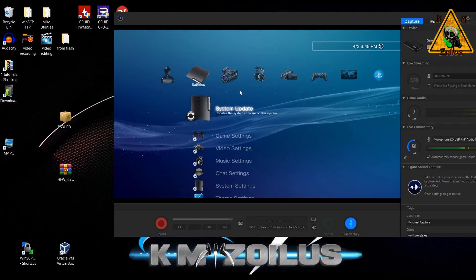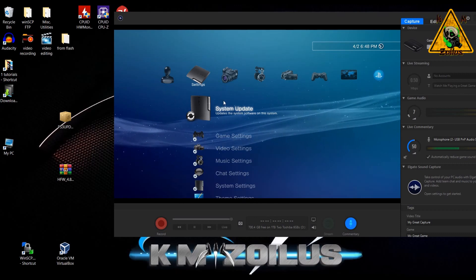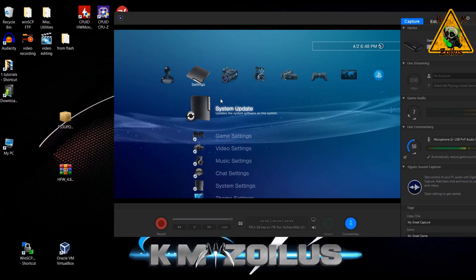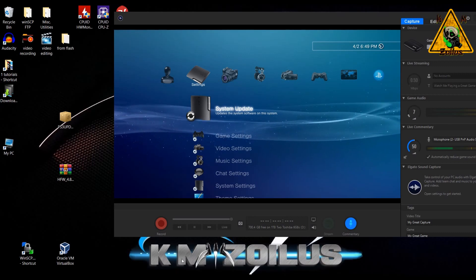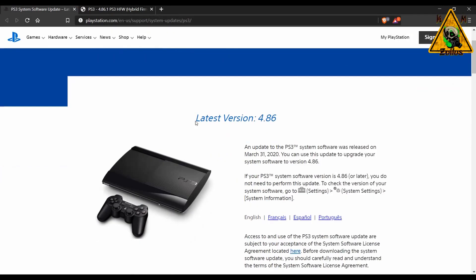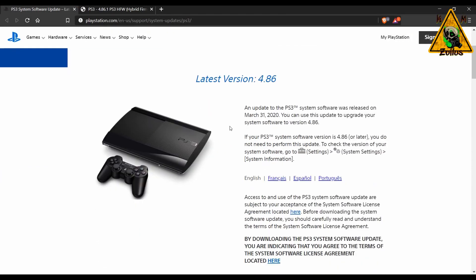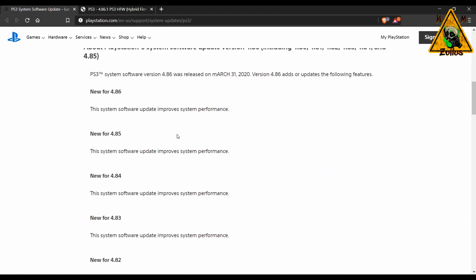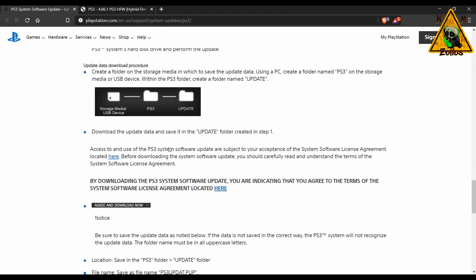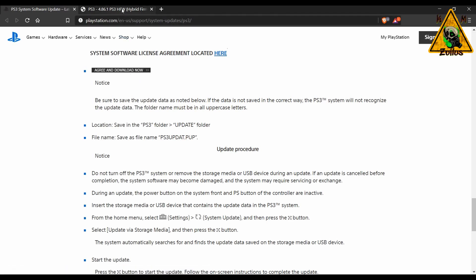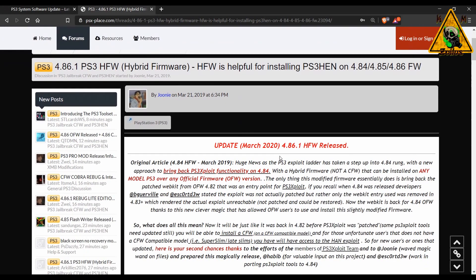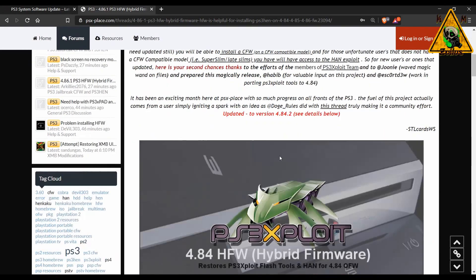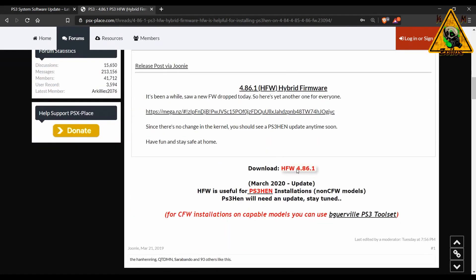Now for those who are going to use HEN, there's a couple of things you're going to need. First, you need a USB storage that is formatted to FAT32. Then you need to come here and get the official 4.86 update PUP file. You can scroll all the way down to the bottom and it's right here, or you could just get it from the link down in the description. I'll put a direct download link there. Same thing here for HFW. You will need this as well. 4.86 HFW can be had here from this download link, but I will also provide that direct download in my description.